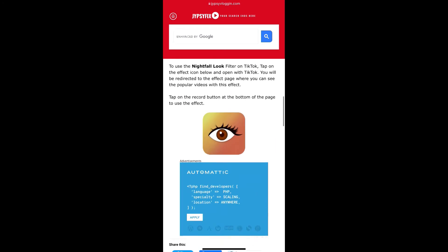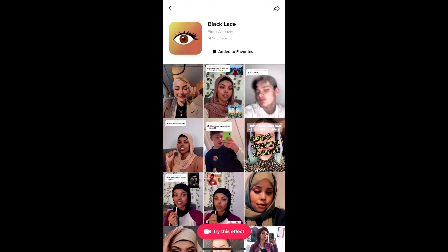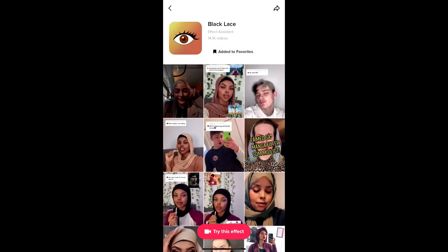On that website, you will see the effect icon — just tap there. You'll be directed to the effect page. As you can see, the effect name here is 'Black Lace.' Just tap 'Try this effect' at the bottom of the screen.